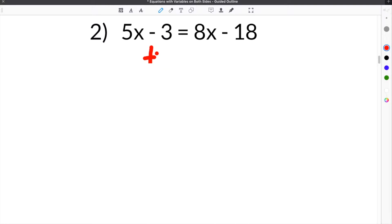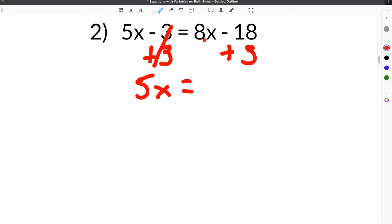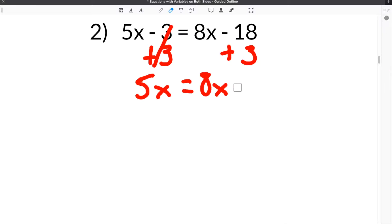Our first step is to get the constants on the same side together. We're going to add 3 here, and whatever you do to one side, you also have to do to the other, so we also add 3 here. When we bring our equation down, the 3 cancels, we bring the 8x straight down, and negative 18 plus 3 is negative 15.